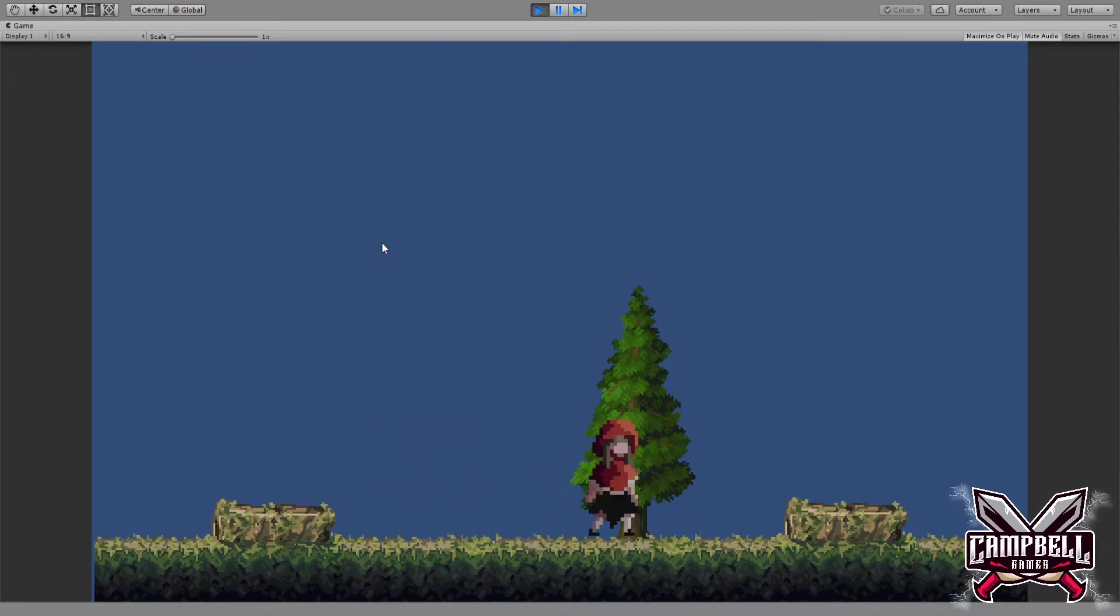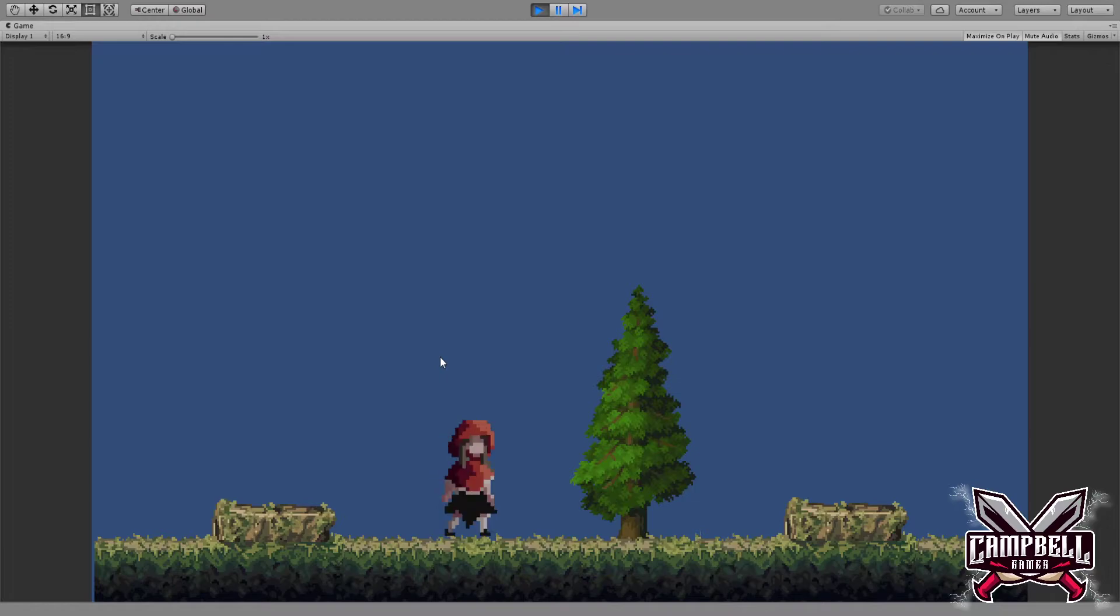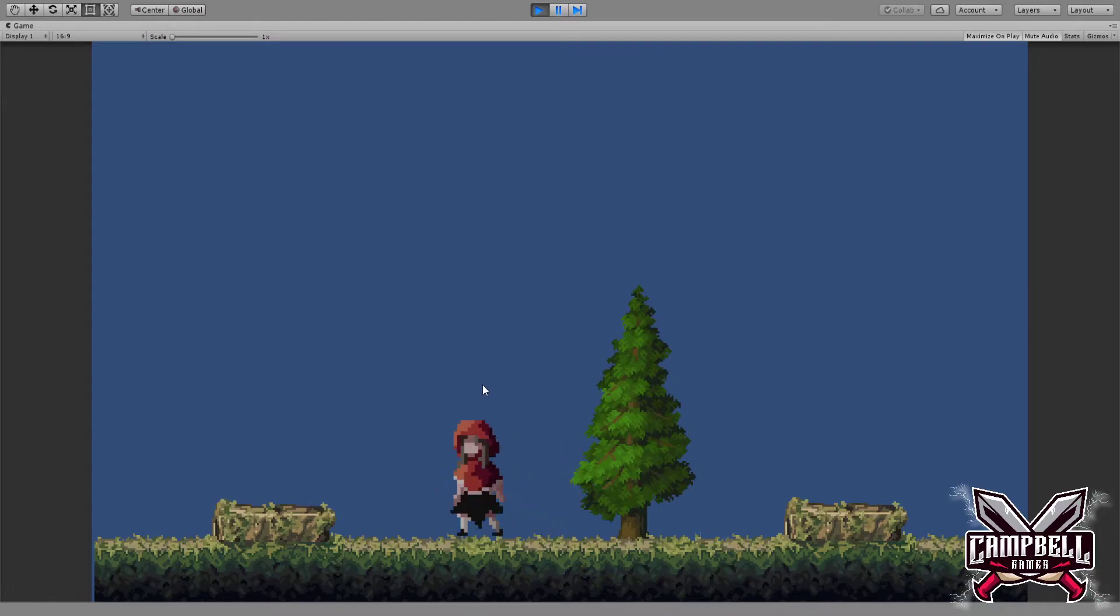Now I also added the slide little mechanic, so you can see where she slides. And also what I did, I made sure that this lady can attack.